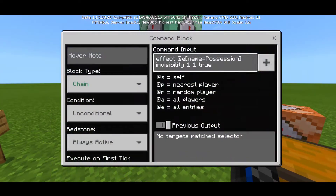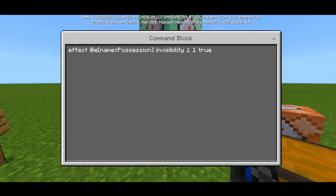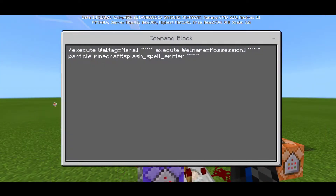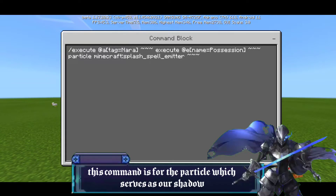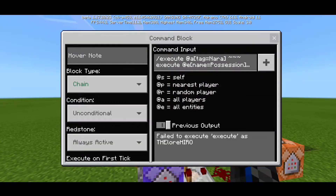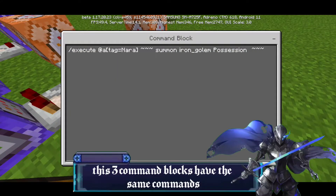This part is gonna put 'effect at a name equals possession' — which is the shadow — invisibility, space one, space one, space true — chain, unconditional, and always active. This part is gonna put 'slash execute at a tag equals nara, close bracket, three tilde, execute at a name, close position, close bracket, three tilde, particle minecraft:splash_spell_meter' — which is actually the black particle like a shadow in Minecraft Bedrock — put it to chain, unconditional, and always active.